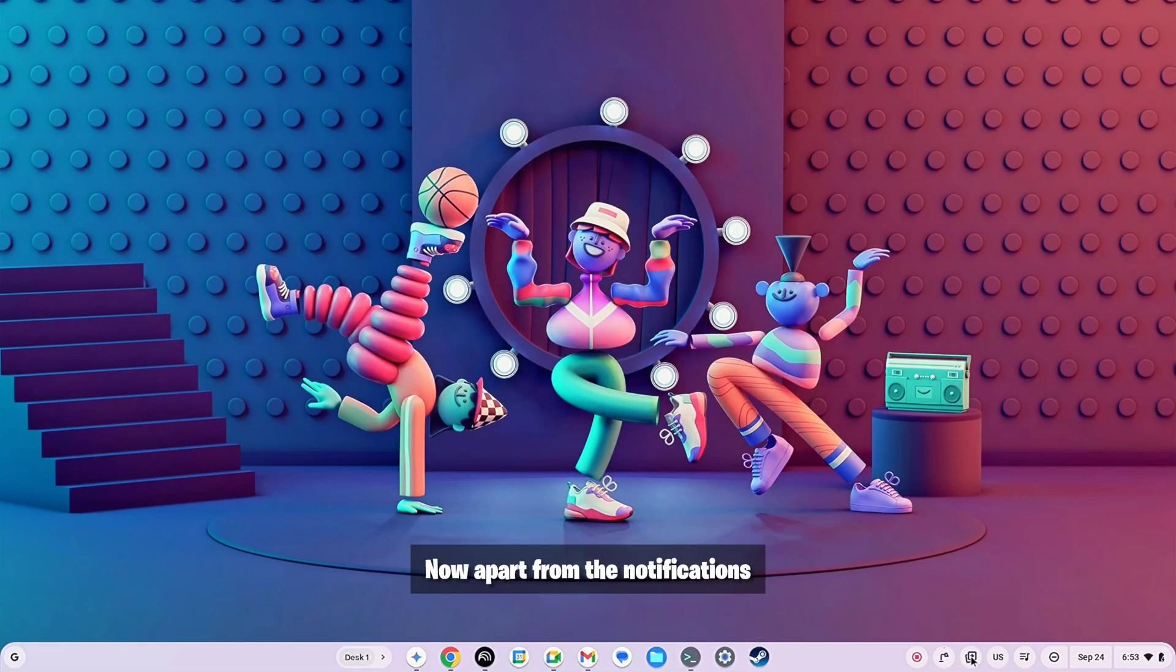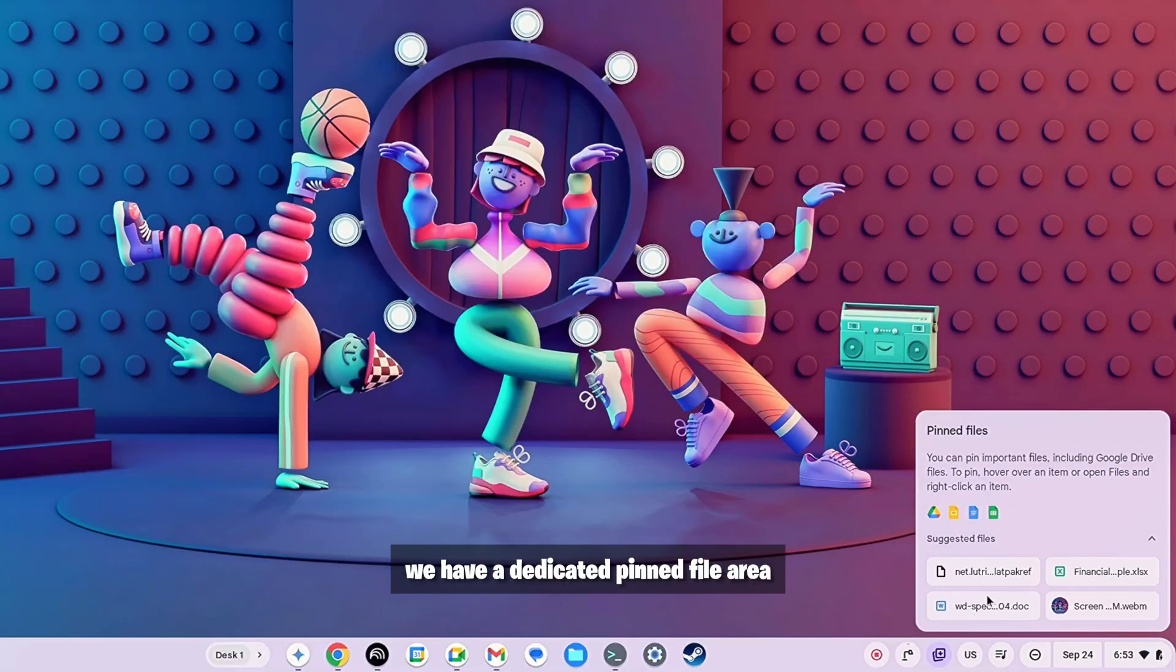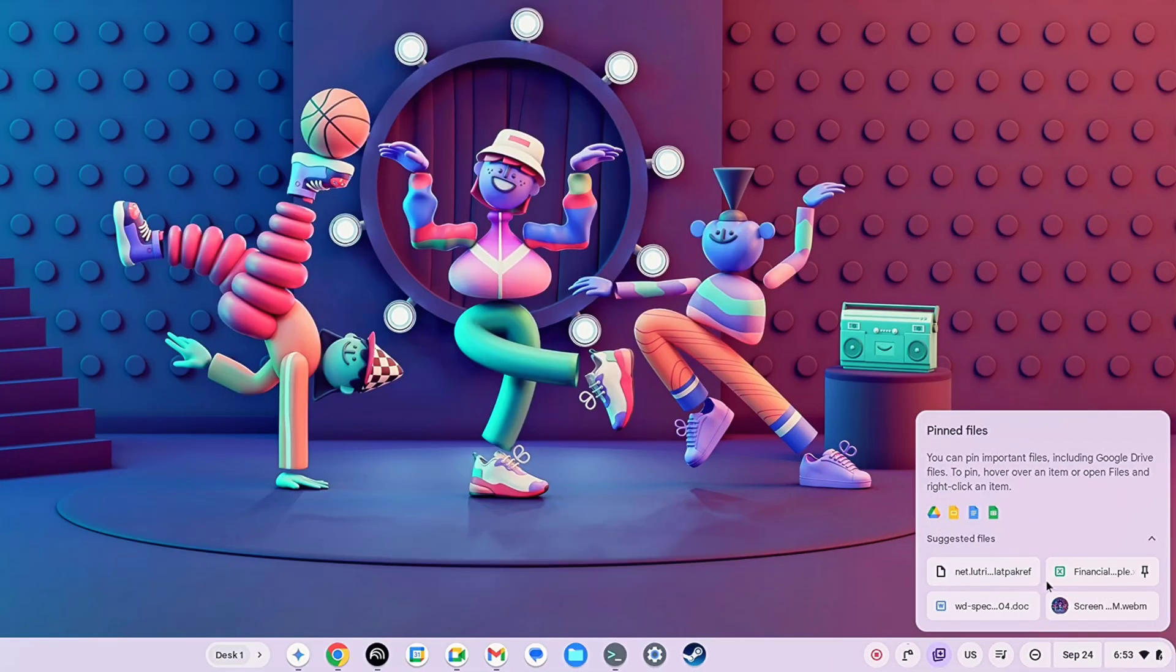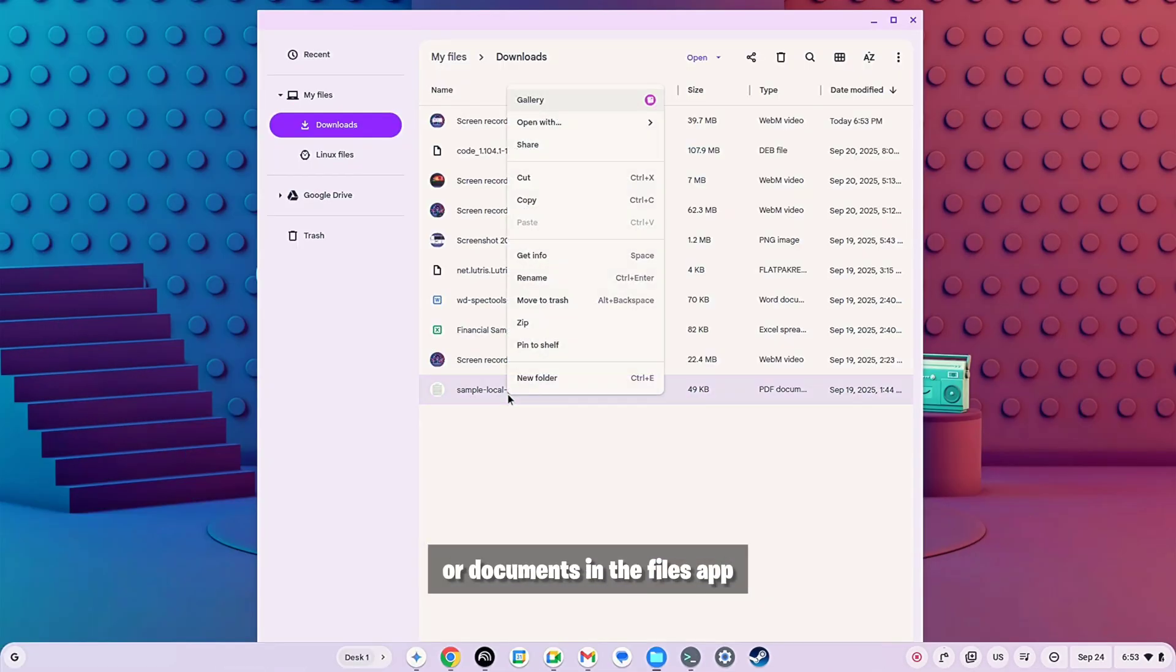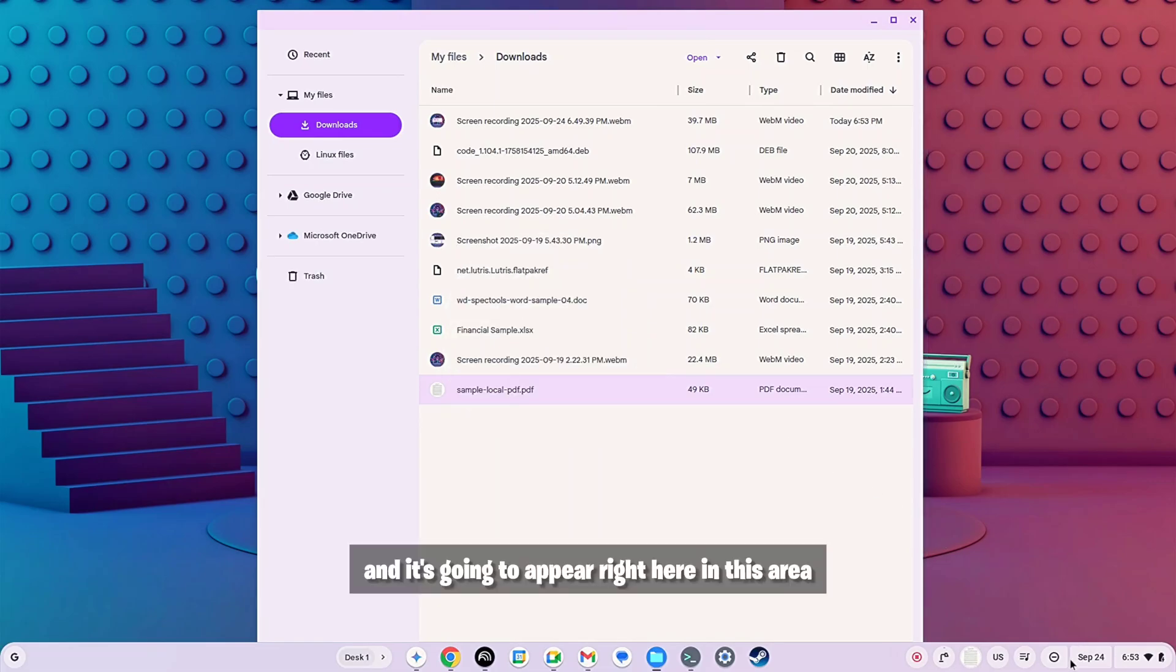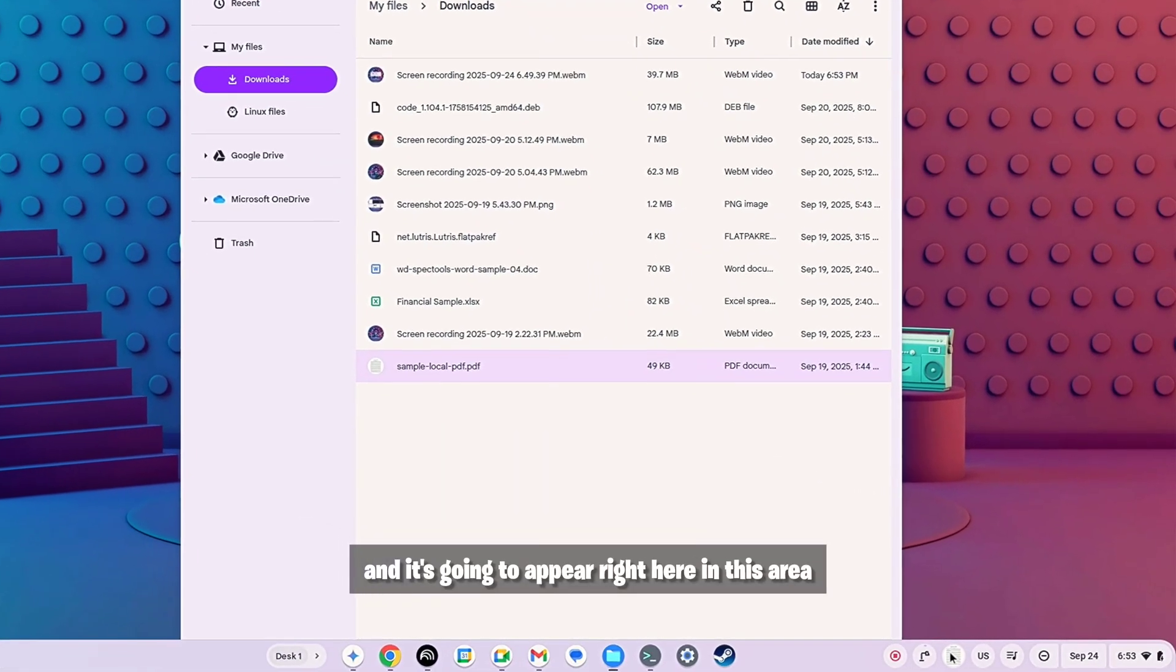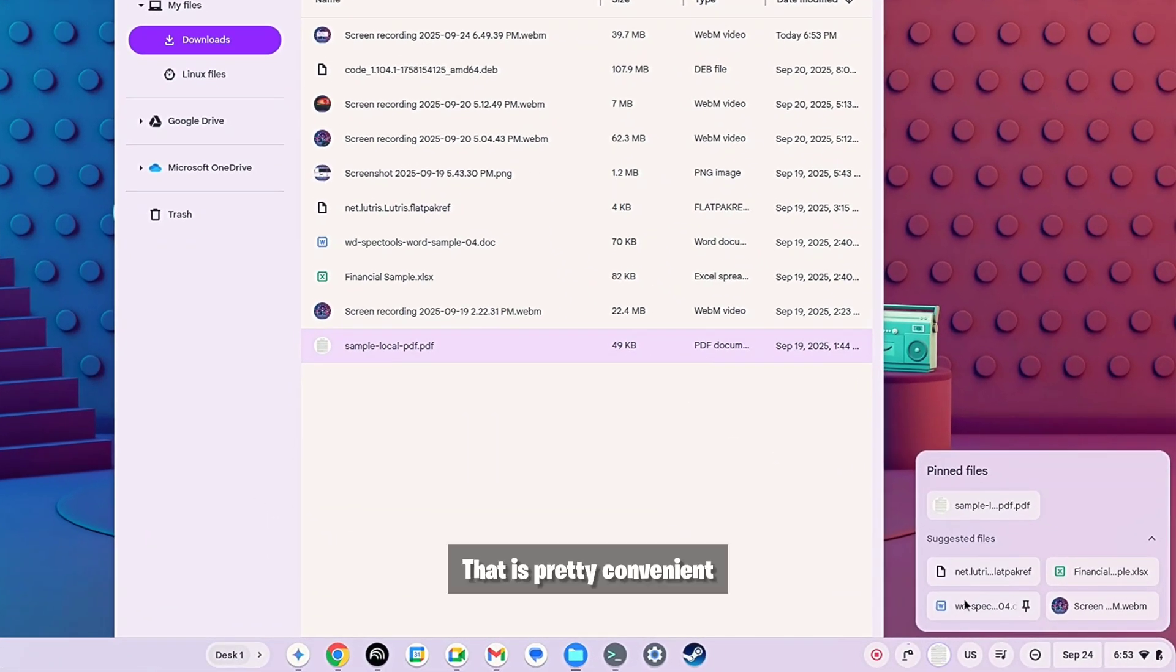Now apart from the notifications we have a dedicated pinned file area that means we can pin any file or documents in the files app and it's going to appear right here in this area that is pretty convenient.